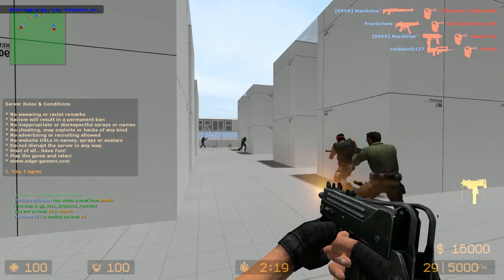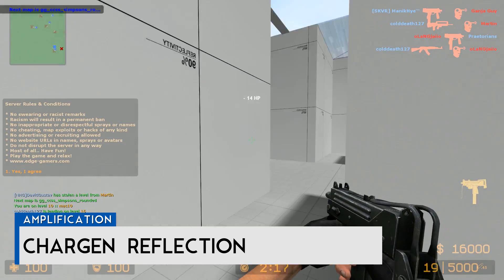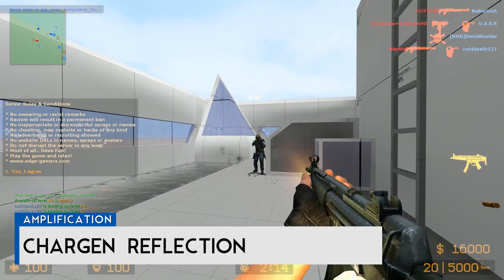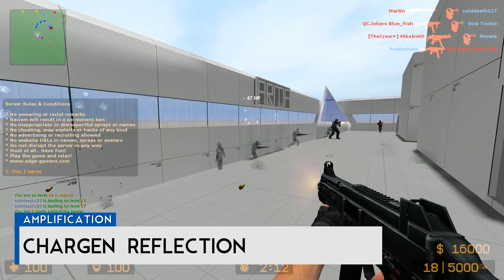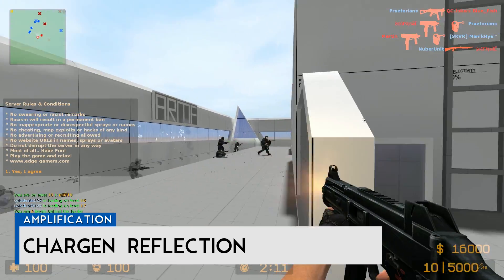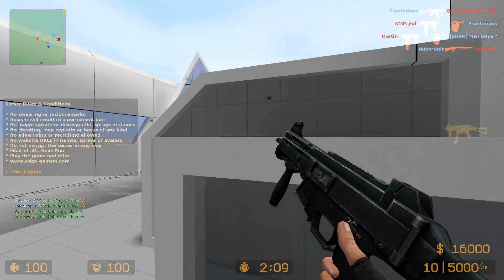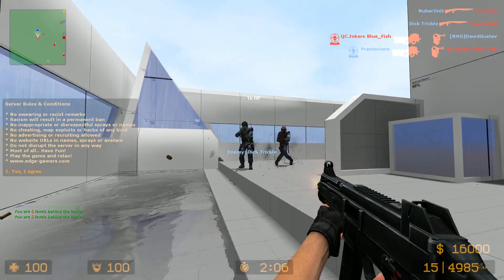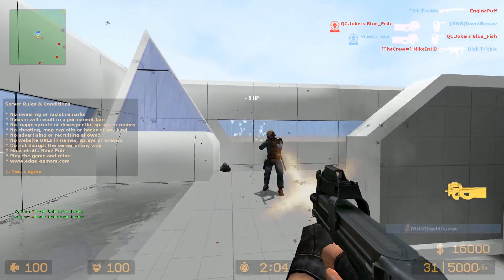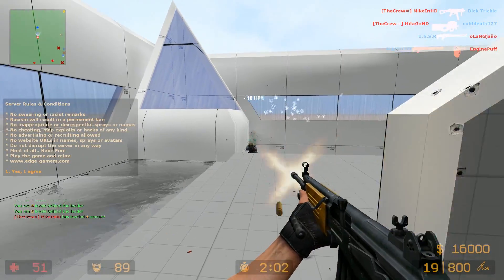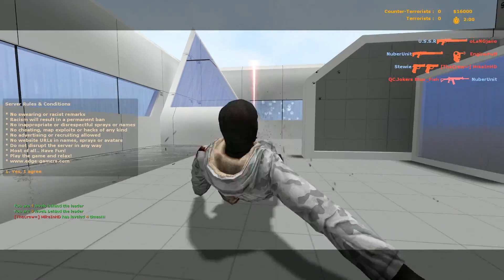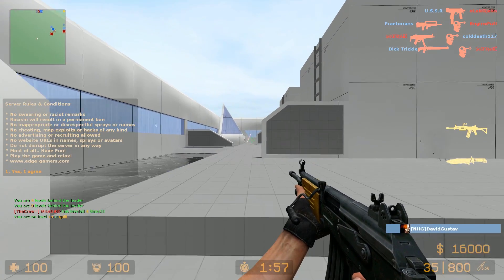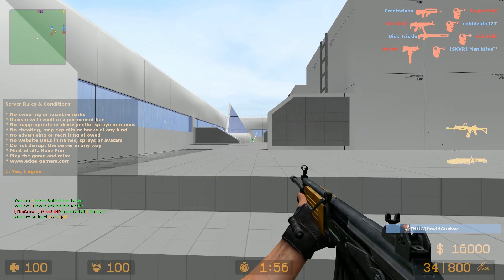The next technique is chargen reflection. Old computers have a testing service called chargen that allows users to ask a device to reply with a stream of random characters — useful for testing a printer, for example. However, this service can be exploited in a different fashion to amplify DDoS attacks.